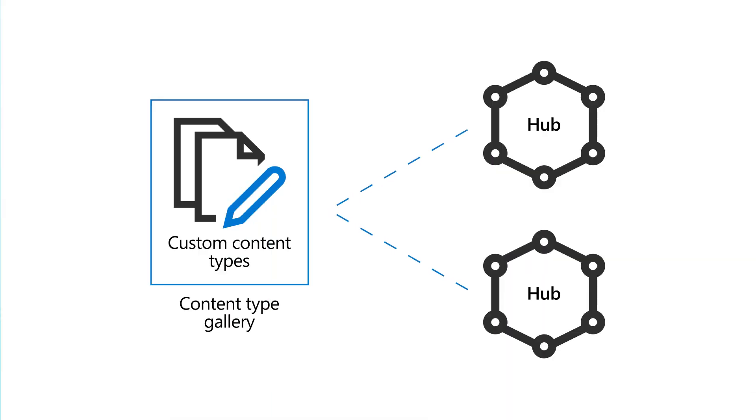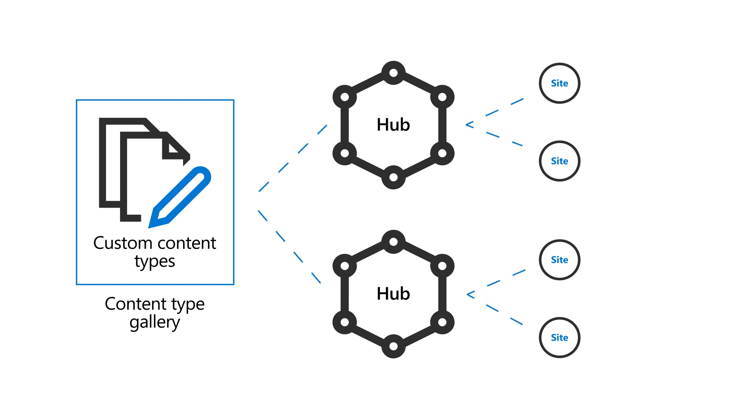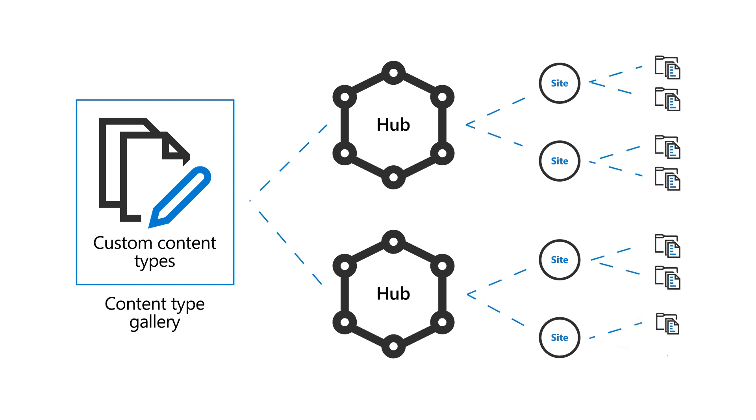You can push custom content types to hubs from the Content Type Gallery in the SharePoint Admin Center. When you push a content type to a hub, it's automatically available in any new lists or libraries that you add to sites associated with the hub.